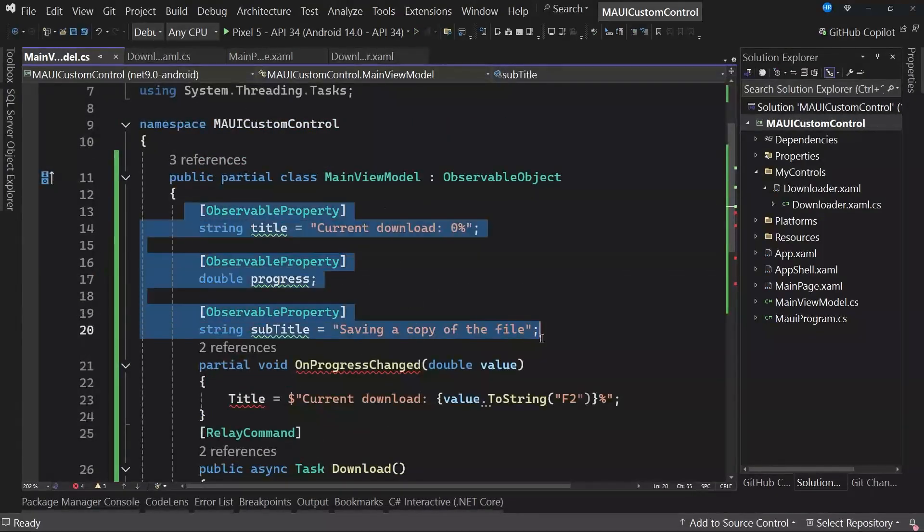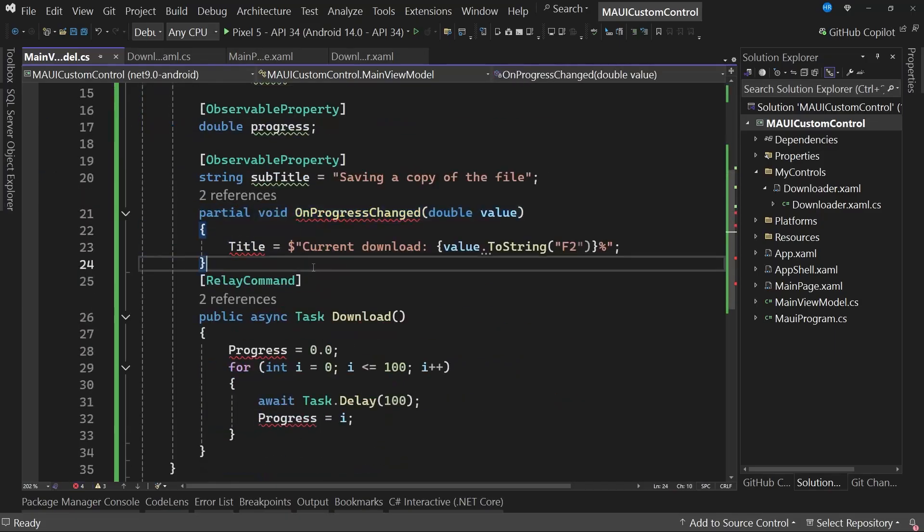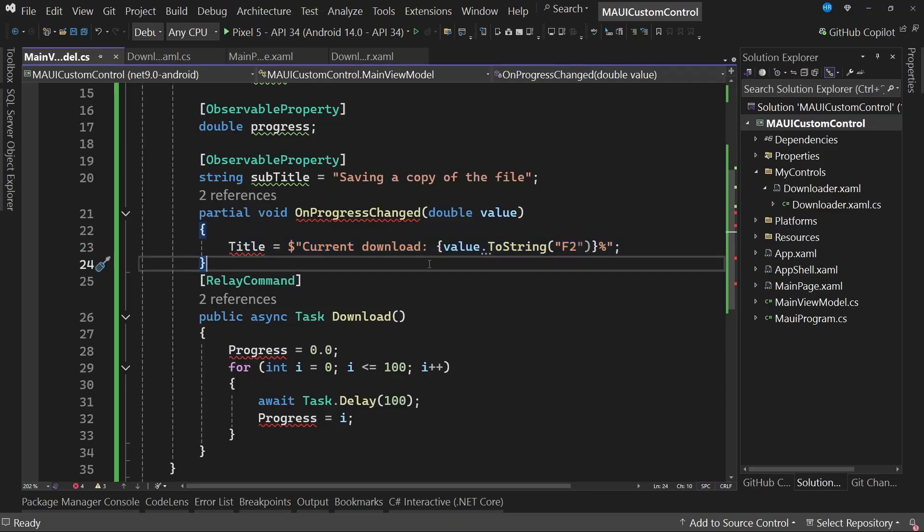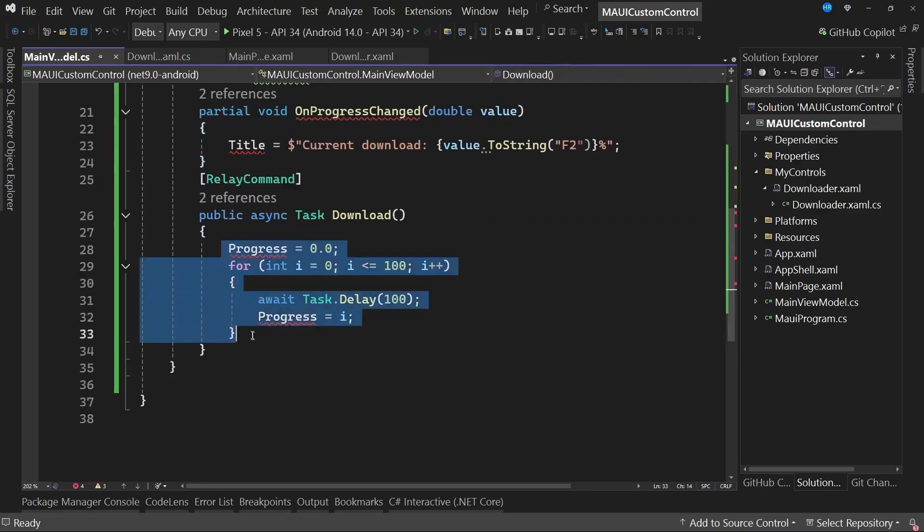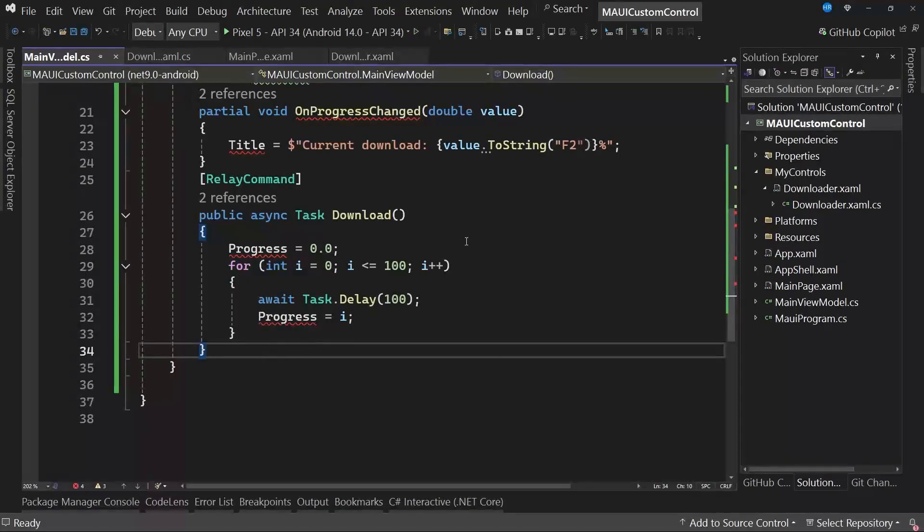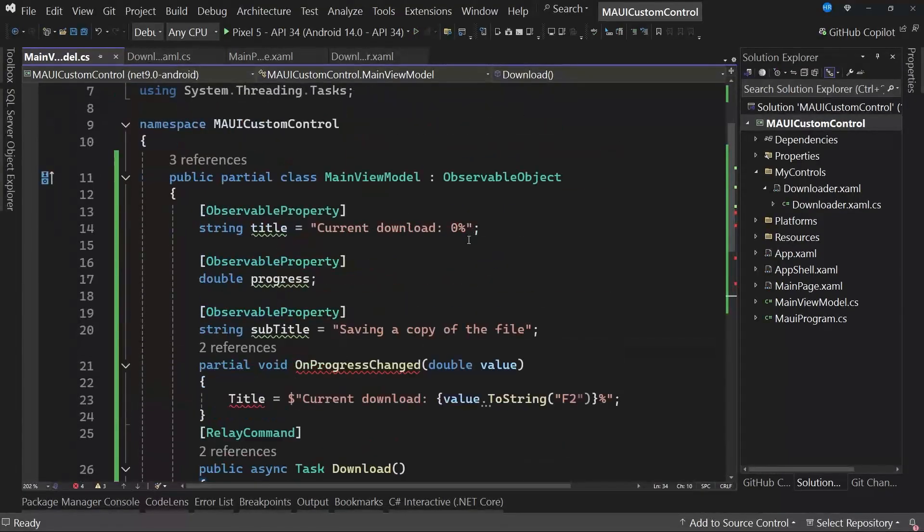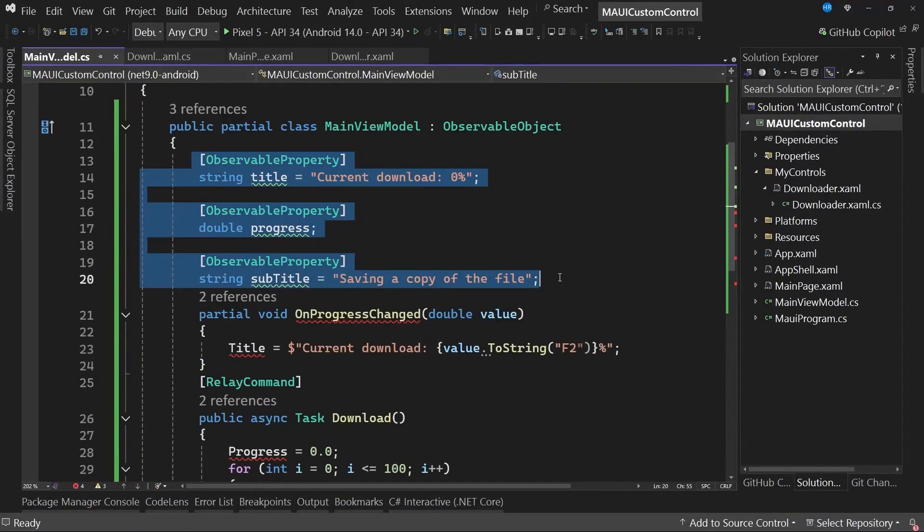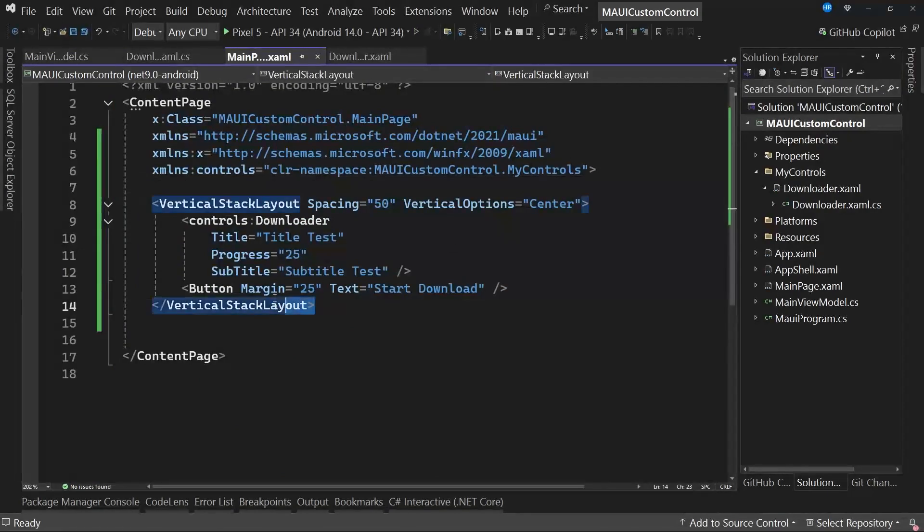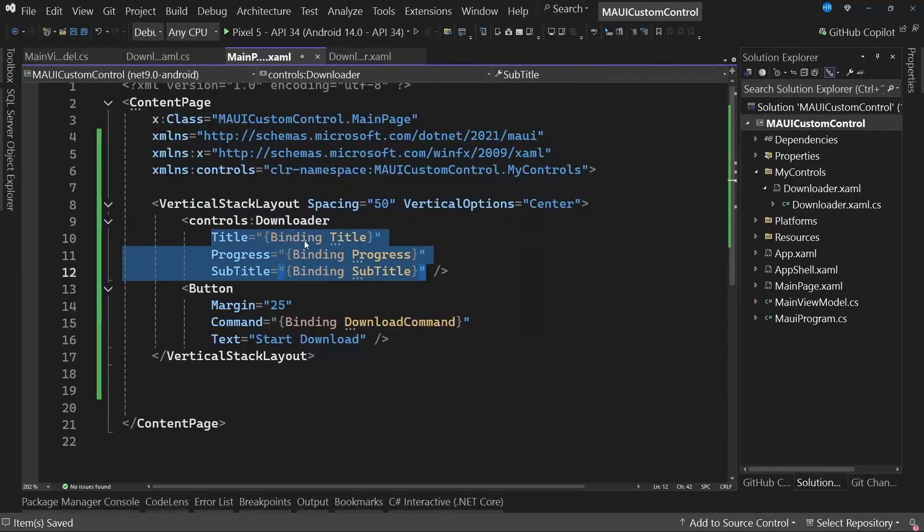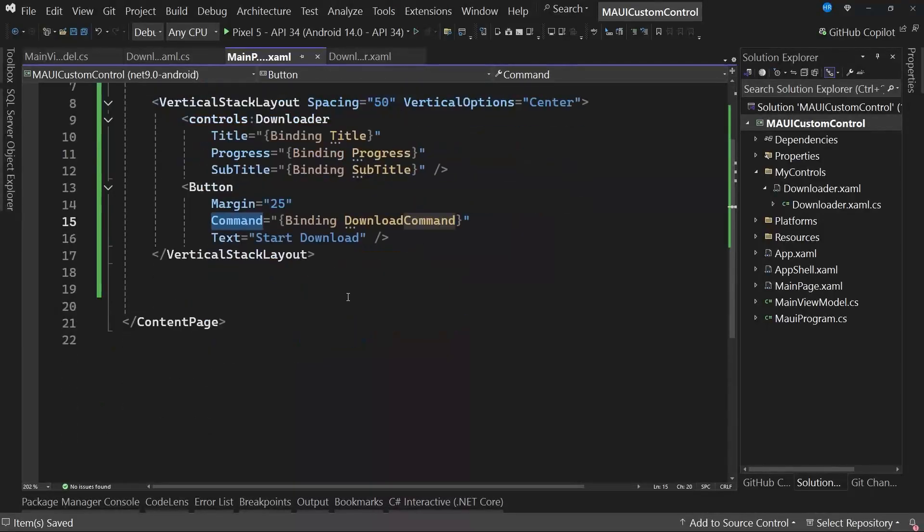Here we are specifying the three properties that will modify the values with default values. We are also utilizing this partial void on property changed, so that when a change occurs in the UI property, the title value is updated with the new modified value. Additionally, we are creating a command which essentially simulates the progress being updated because some type of download is happening behind the scenes. The next step is to modify the graphical interface to utilize these properties we have created in the view model.